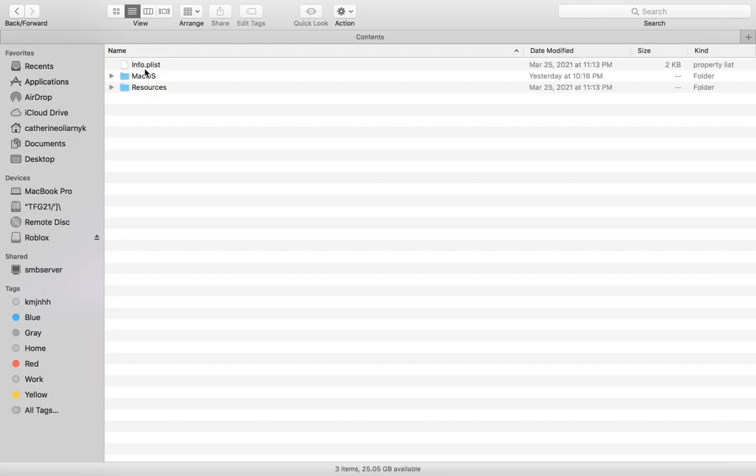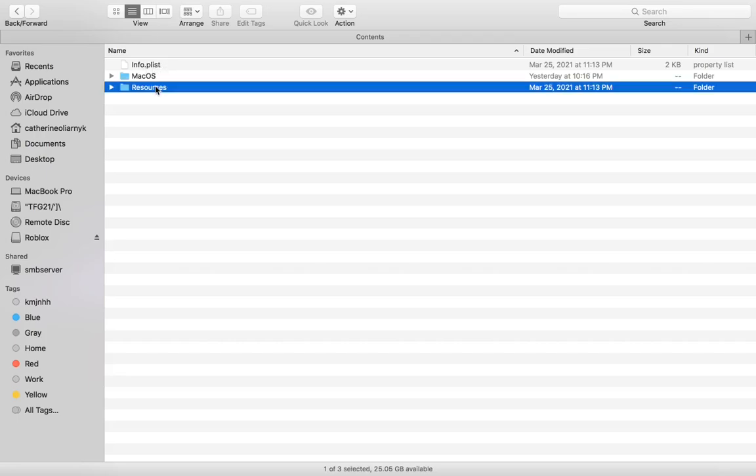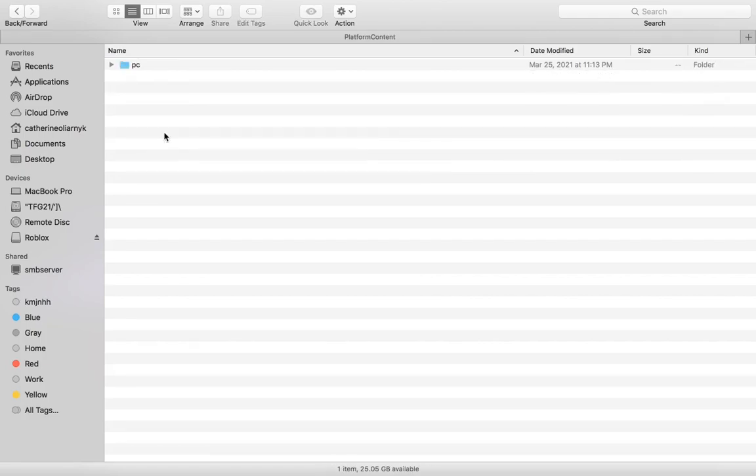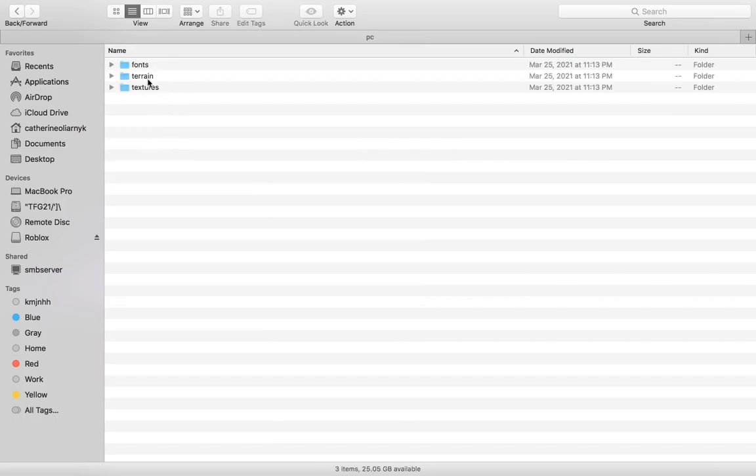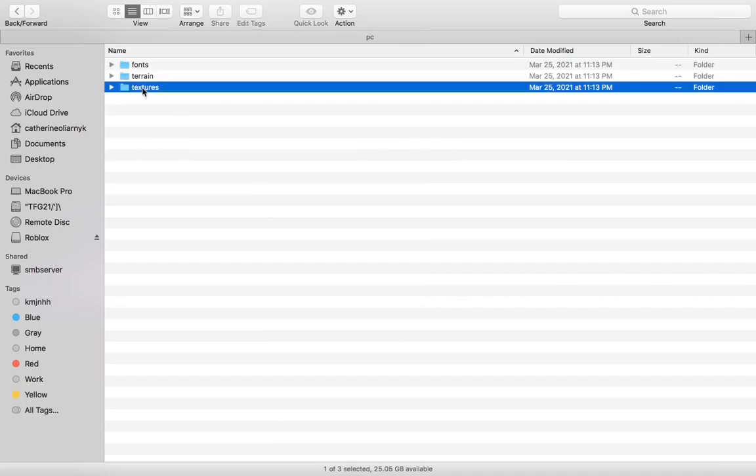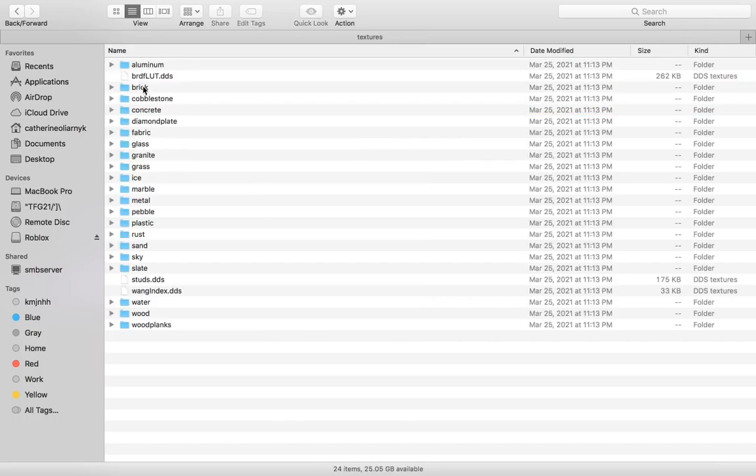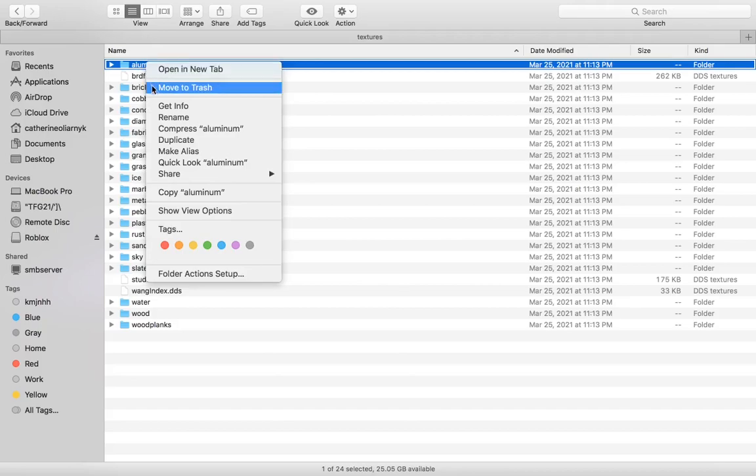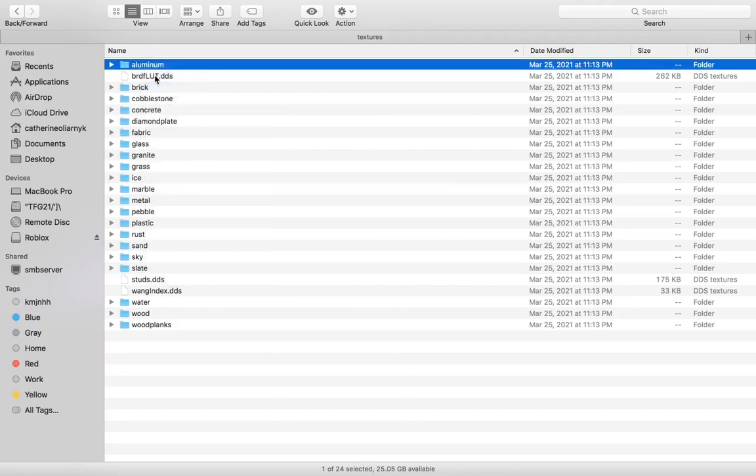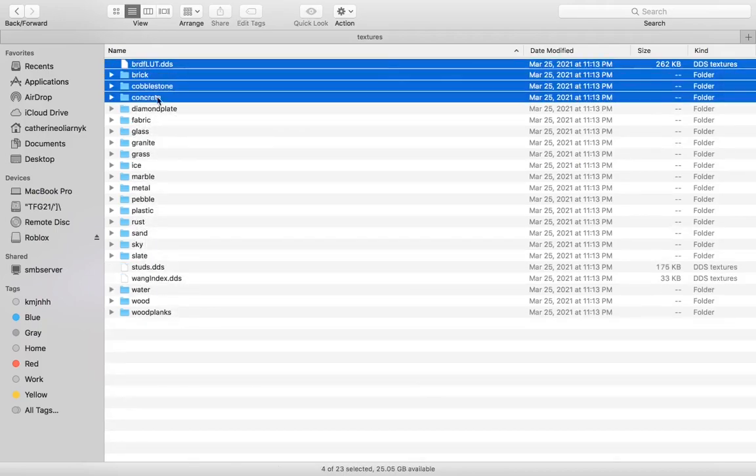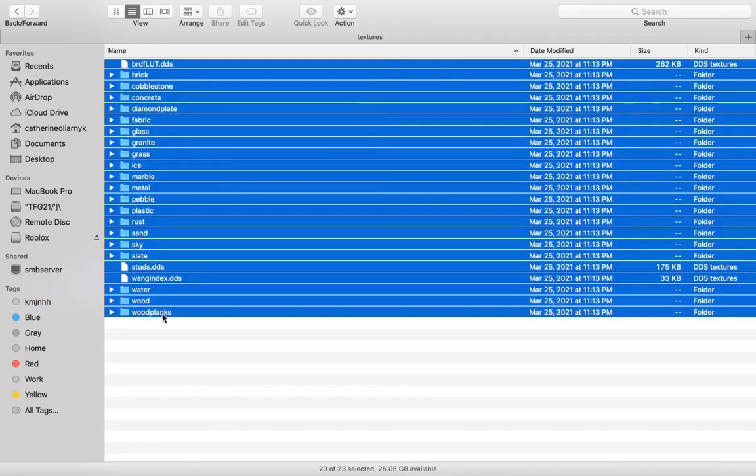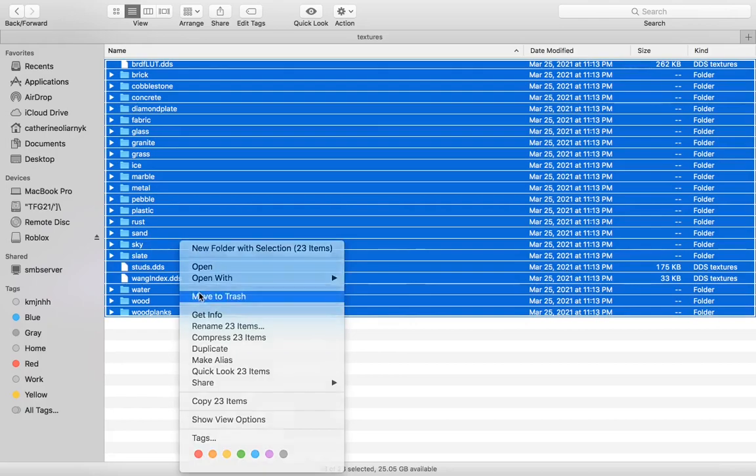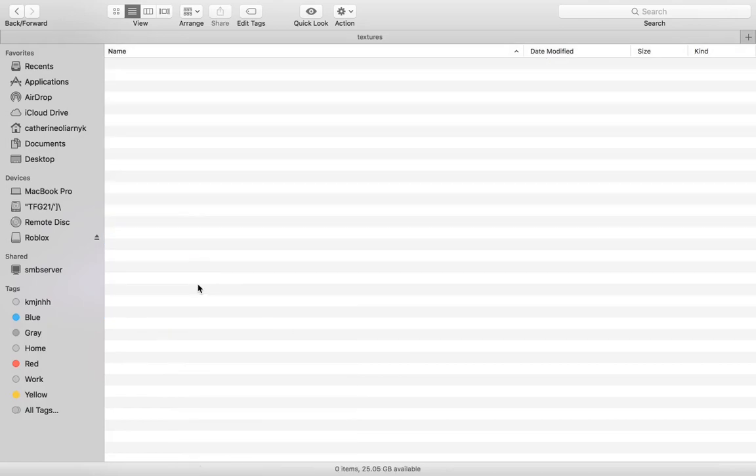You want to go into Contents, then Resources—not MacOS, not this other stuff. Go into Resources and then you'll find all this. You want to go into Platform Content, then do PC, then Textures. You'll find all these textures and you just get rid of all of them. Once you've done that, you are pretty much good to go.